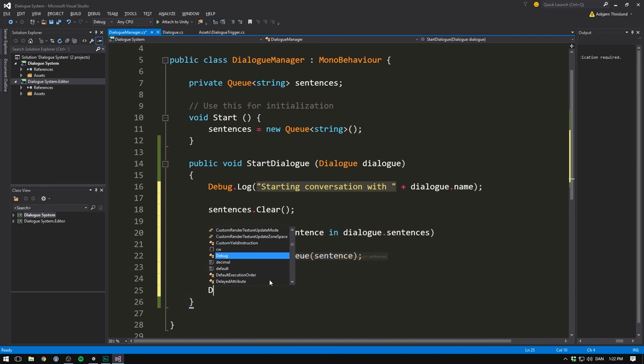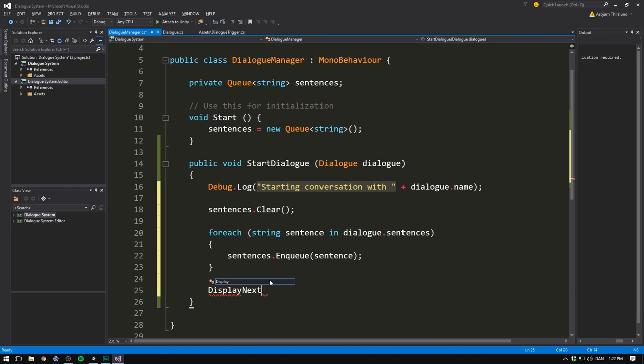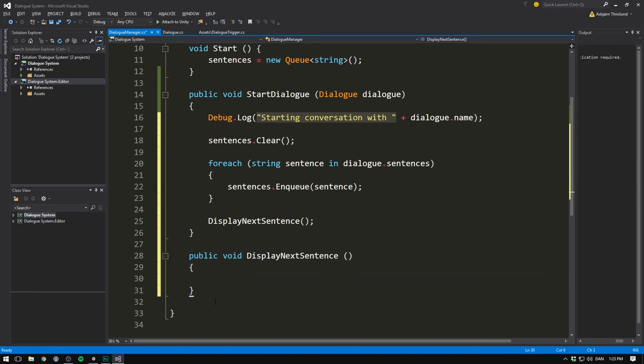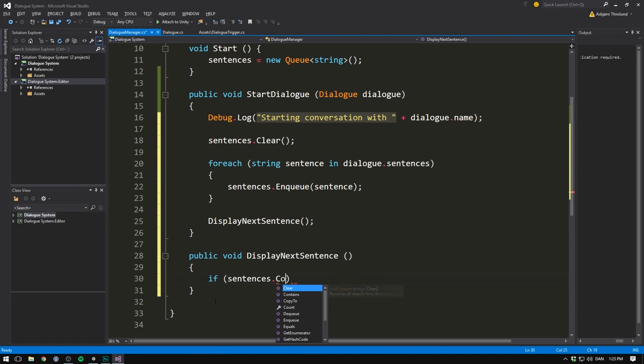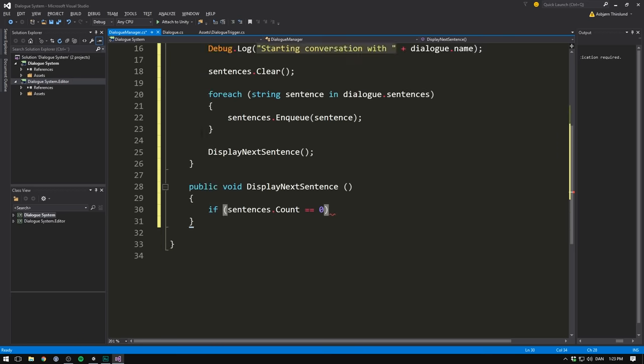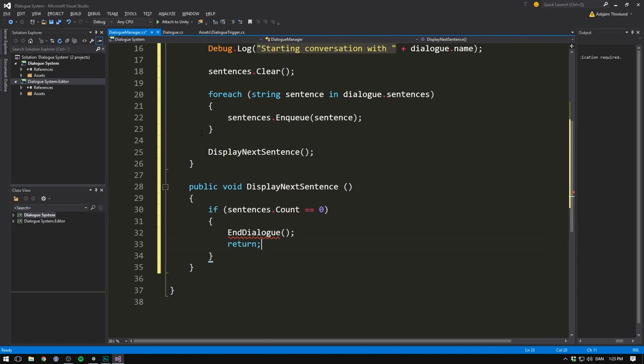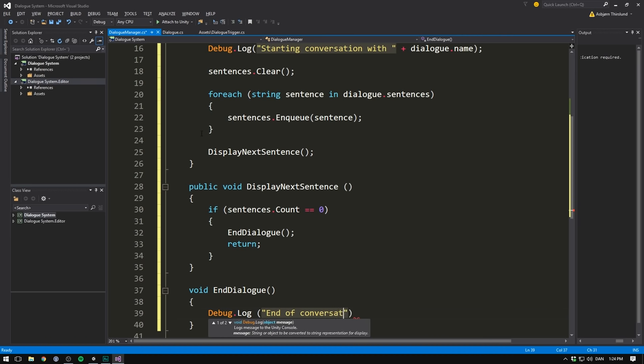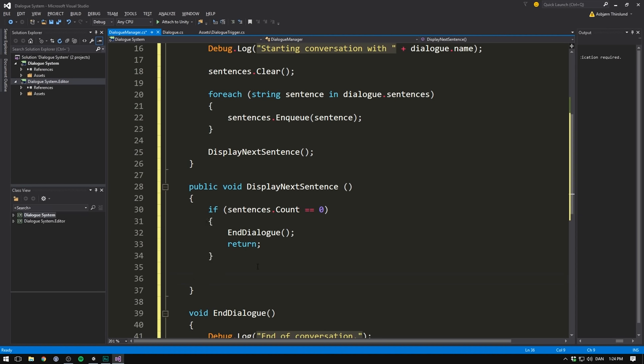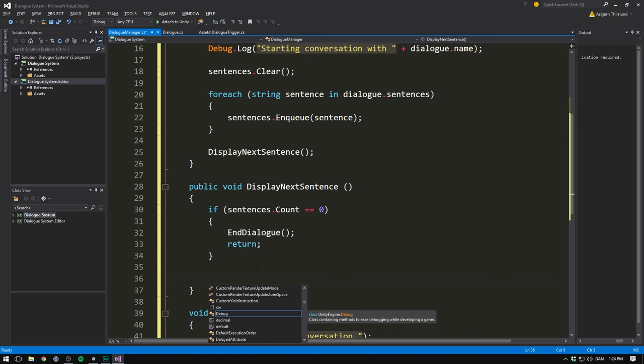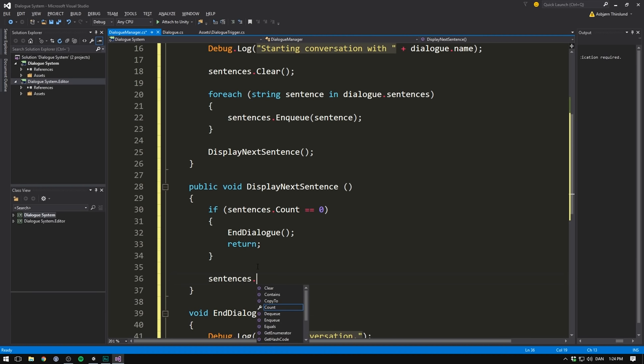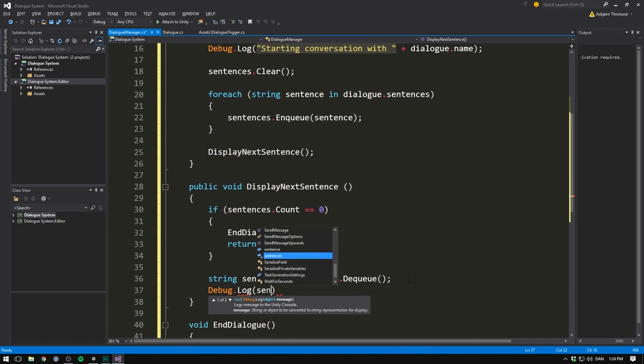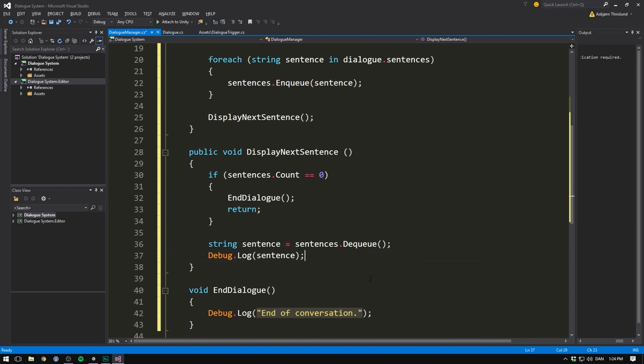So let's make some kind of method called displayNextSentence. We'll also make this a public method so that we can call it from our continue button. Let's call it displayNextSentence. And first we want to check if there even is more sentences in the queue. So we'll go if sentences.count is equal to zero. If this is true, we have reached the end of our queue and we can go ahead and end our dialogue. Let's create a method called endDialogue. And let's also just return out of the rest of the function. Let's quickly create our endDialogue function. And for now we can just put debug.log endOfConversation. However, in the case that we still have sentences left to say, well then we want to get the next sentence in the queue by going sentences.dequeue. And we can store this in a string variable called sentence. And for now let's just debug.log that sentence.